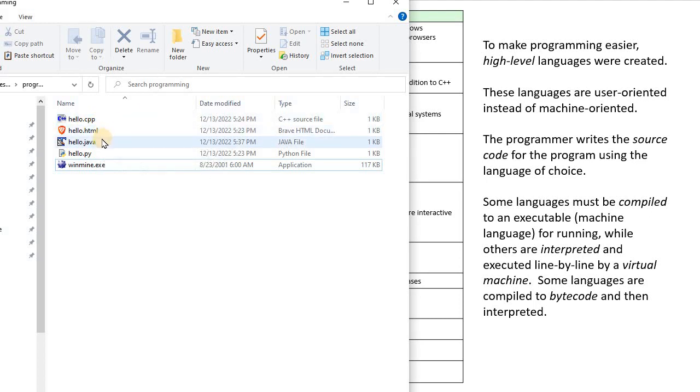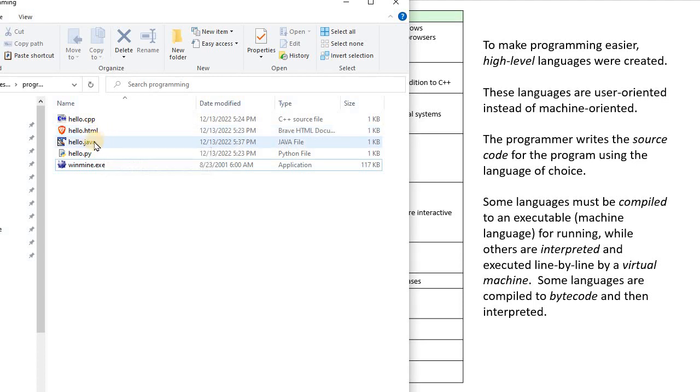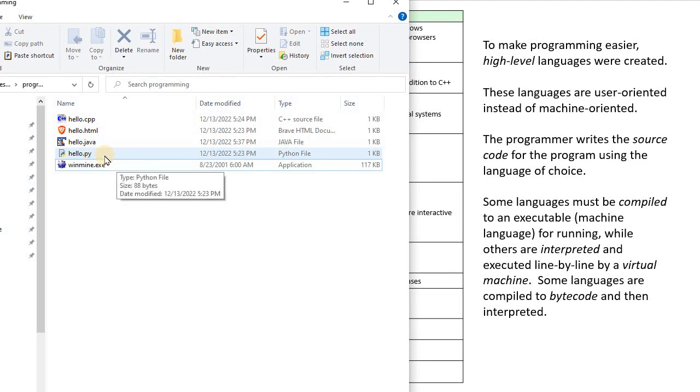I've created one in JavaScript, which goes within an HTML file. I've created a program using Java, and a program using Python.